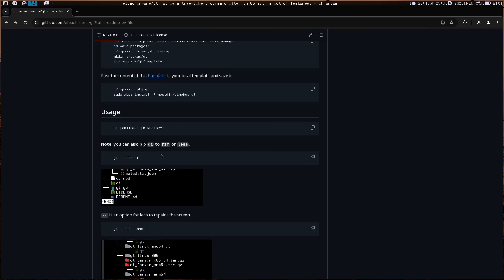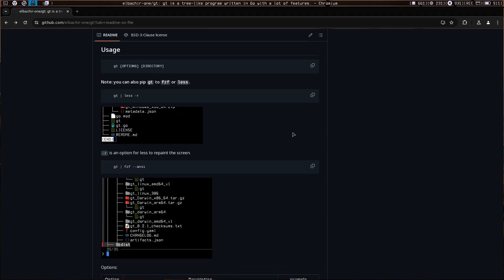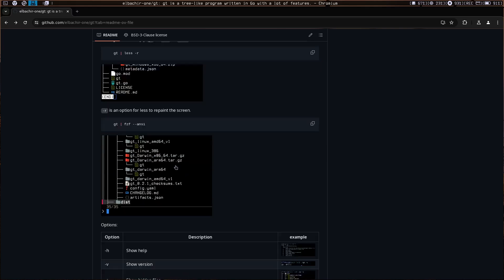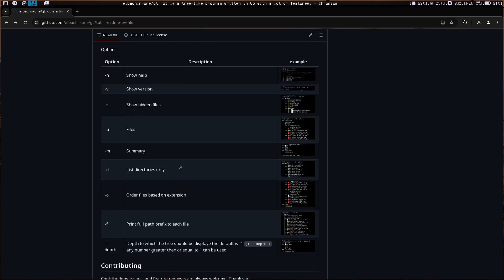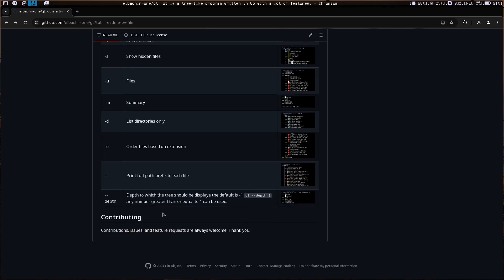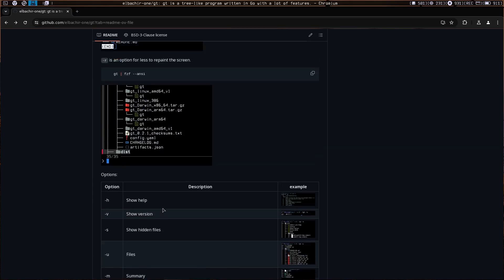You can just type GT, and if you want to add some options or specific directories, you can also use it with less or fdf. These are the options available. Okay, let's go to the demo.